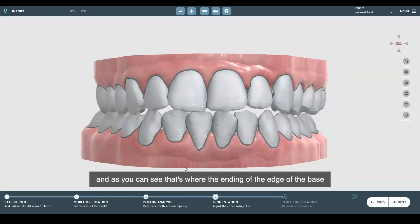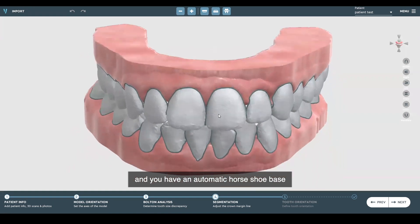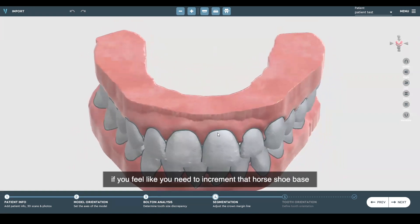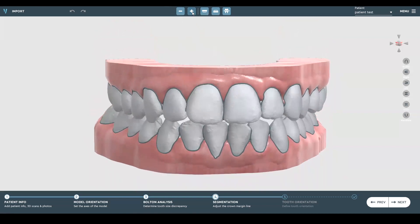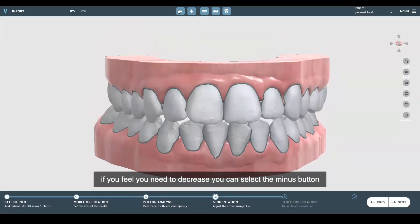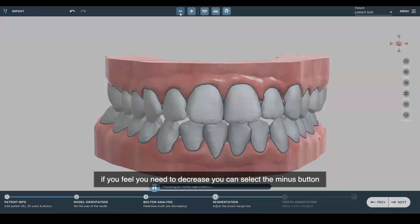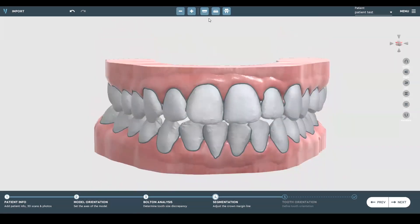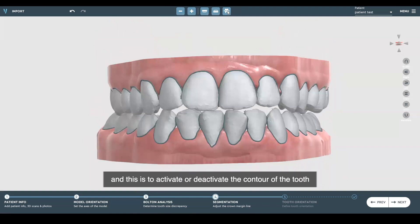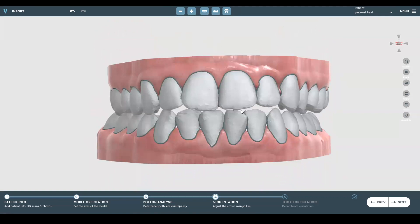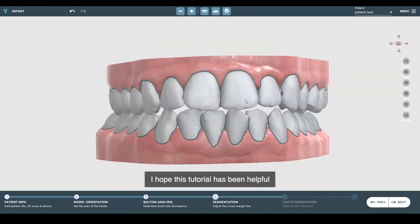As you can see, that's where the beginning of the edge of the base is, and you have an automatic horseshoe base. If you feel you need to increment that horseshoe base, you can use the plus button to increase the size. If you need to decrease it, you can select the minus button. This button is to activate or deactivate the arch, and this is to activate or deactivate the contour of the tooth. I hope this tutorial has been helpful.